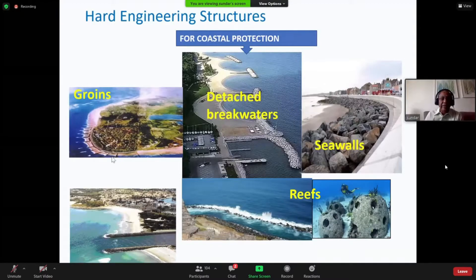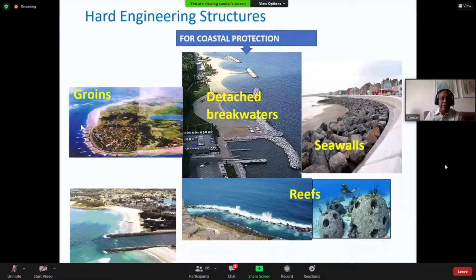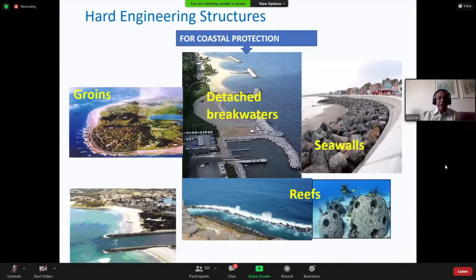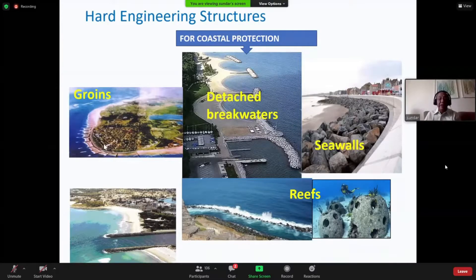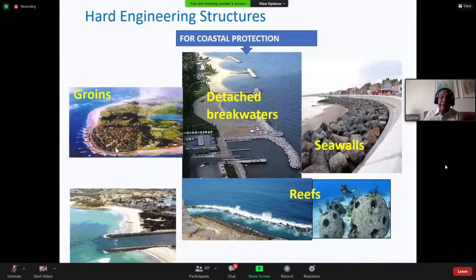Looking at coastal protection works with hard engineering structures: this is a coast that was continuously eroding, and they have a groin field. What happens is as the sand moves along the coast, the first groin stops it and you see beach forming; the next one stops it similarly. Alternate pockets will have beach fill, and ultimately after maybe five to ten years, you will win back the lost beach — that is the advantage of a groin field. The groin can be straight, or at certain locations you might need a T-groin, or alternatively, offshore detached breakwaters that serve the same purpose.